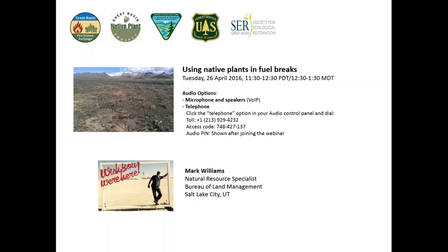Now I would like to introduce our presenter. Mark Williams recently joined the Bureau of Land Management Salt Lake City Field Office as a Natural Resource Specialist. He previously served as fire ecologist in both Nevada and Wyoming for the BLM. Mark has been involved in resource and fuels management since 2001. Welcome, Mark, and thank you for presenting today.